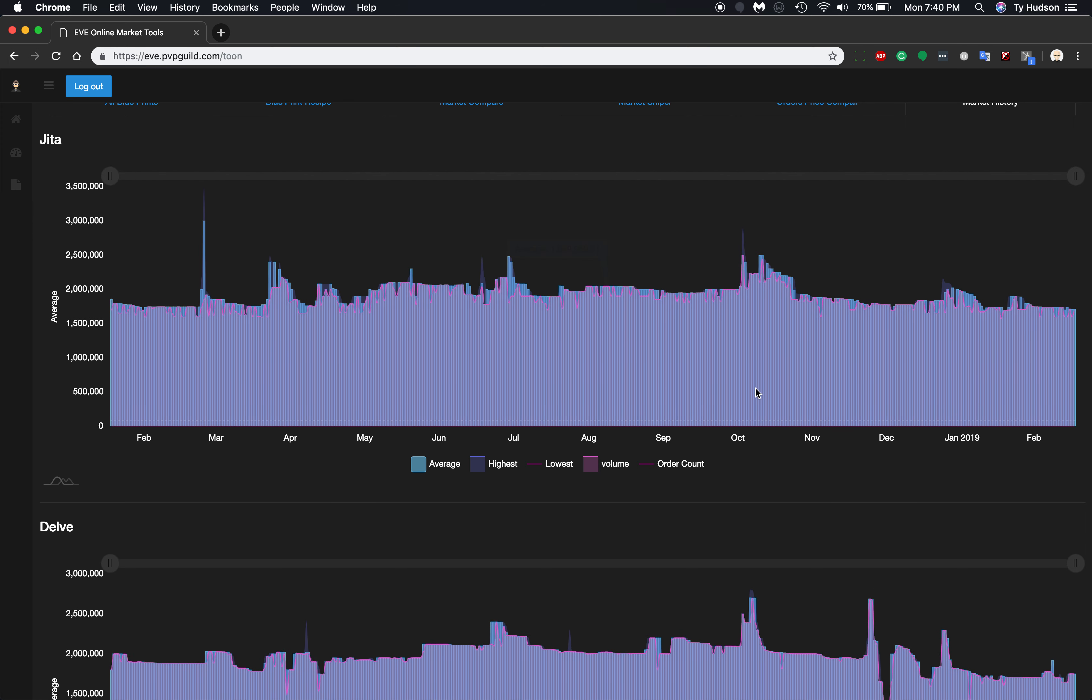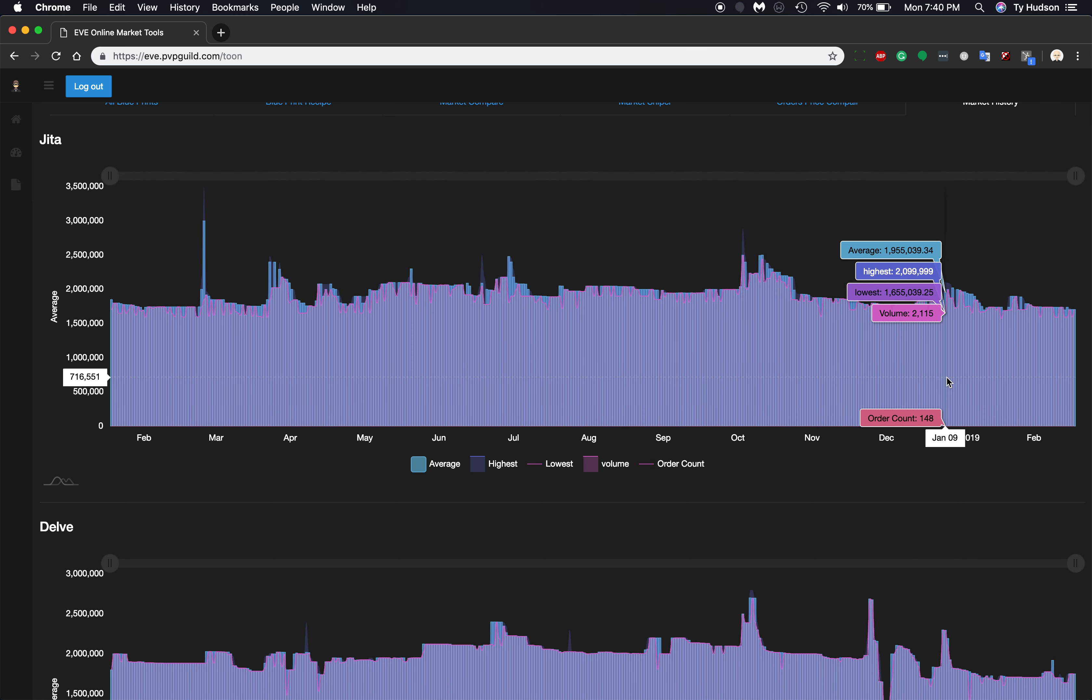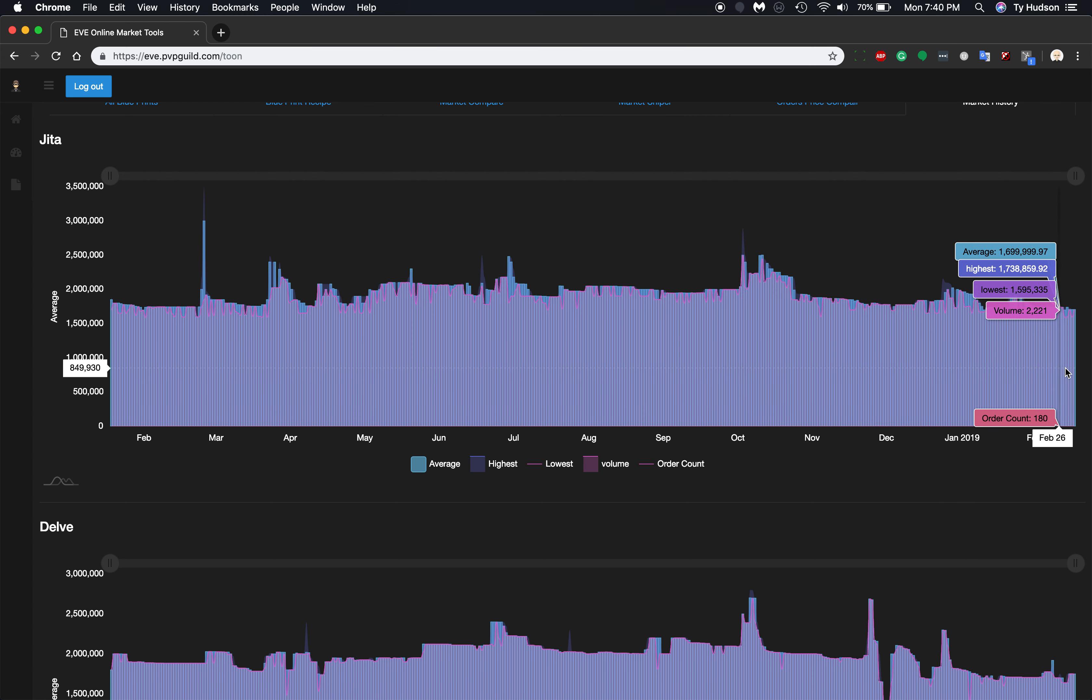It's a pretty consistent market. You're not going to make any money off of this though, I've already looked at it. They're going pretty much the same, but you can see that there's 180 sold on this day on February 27th. And there was a total volume of 2,221 total in those.